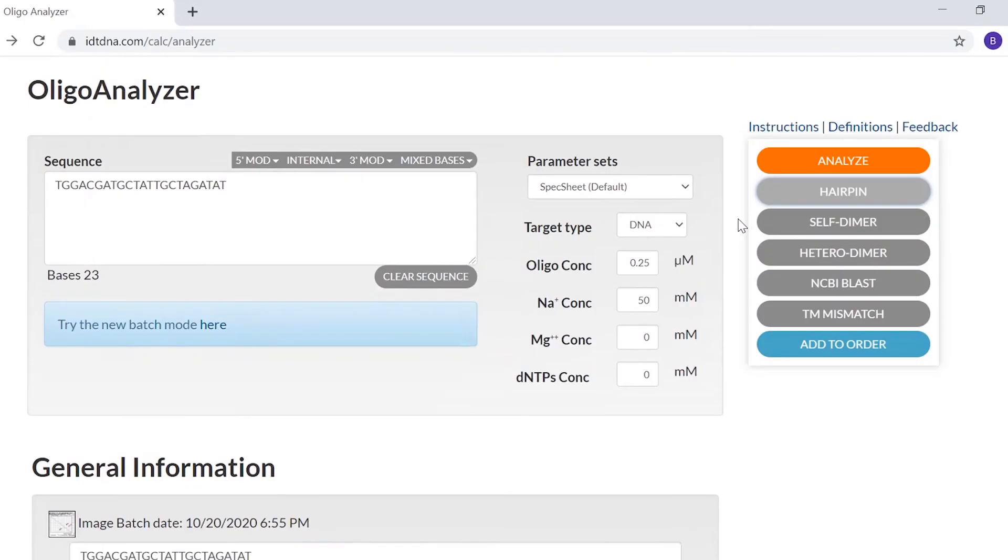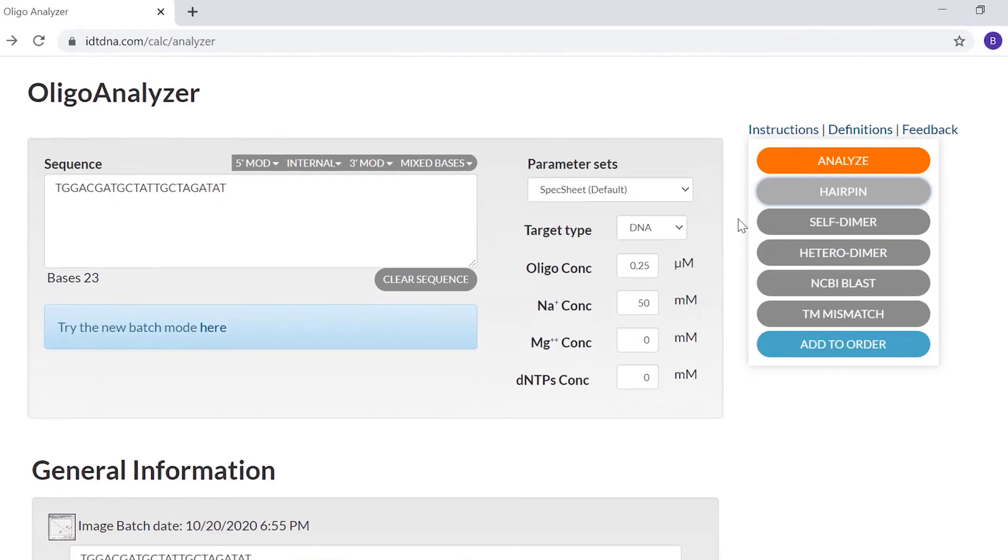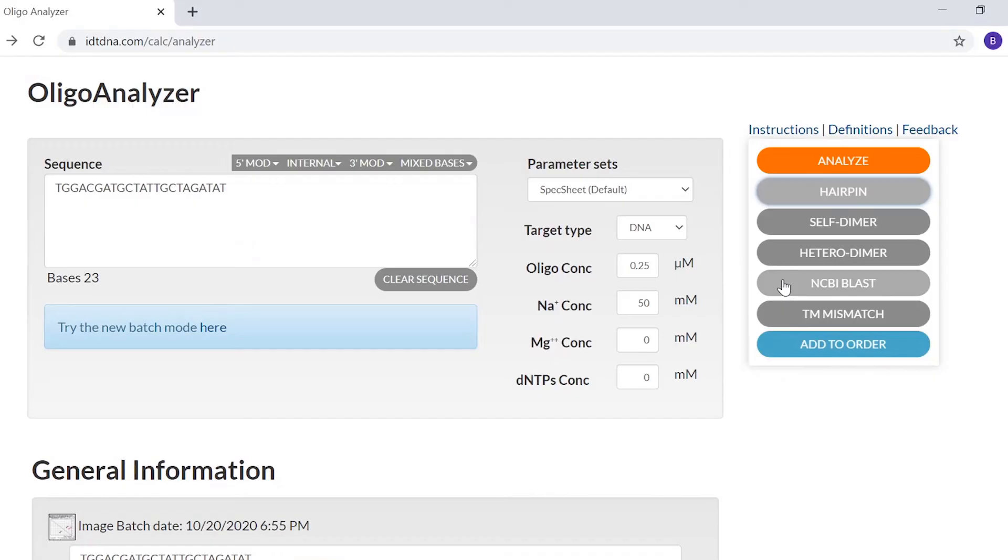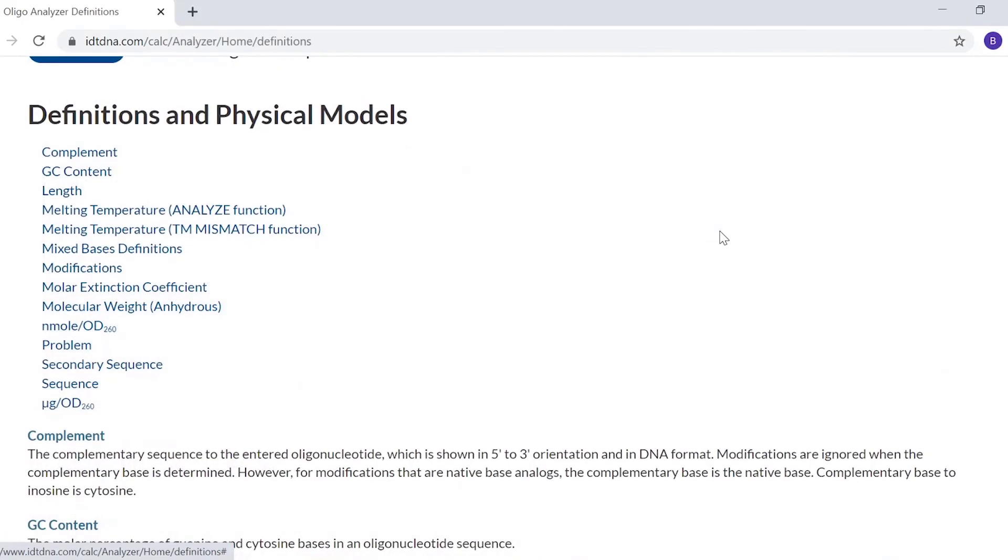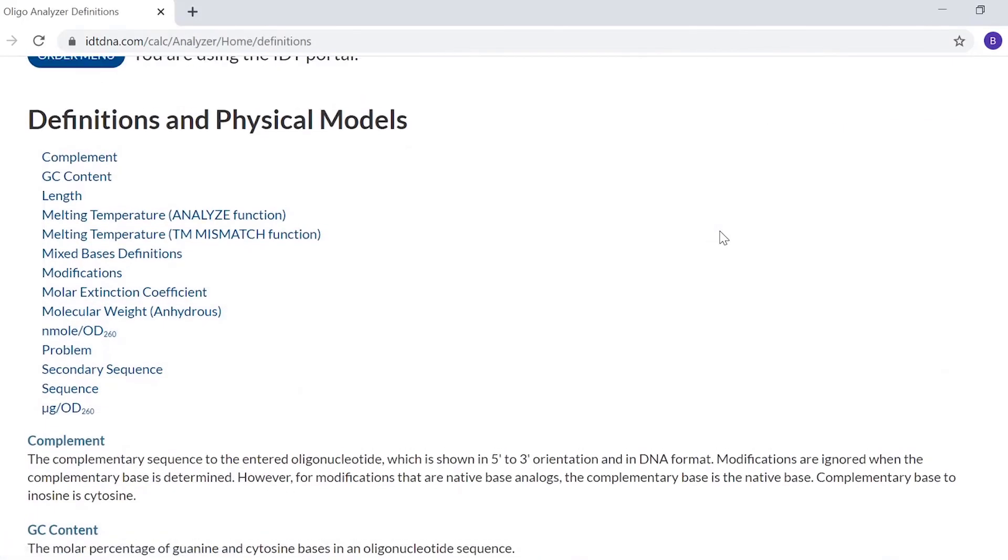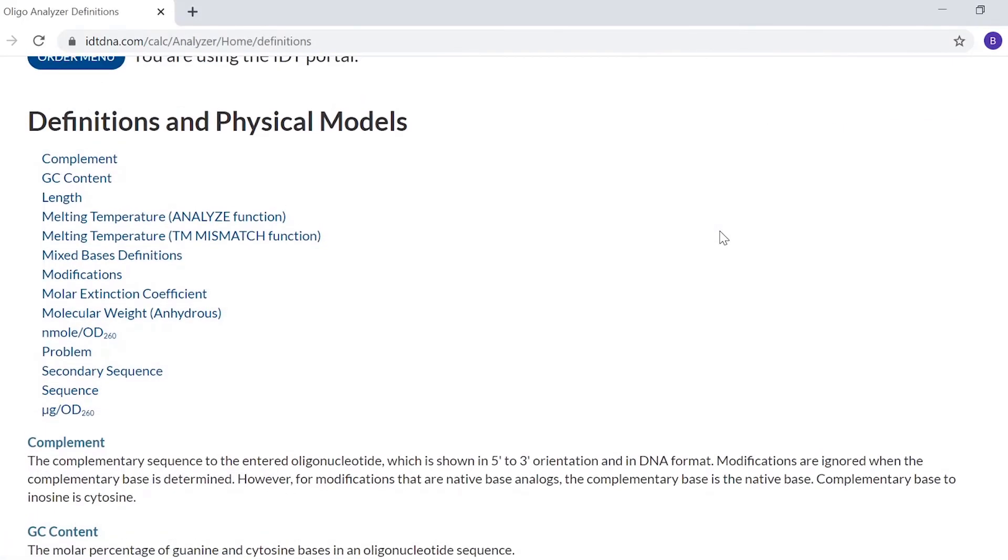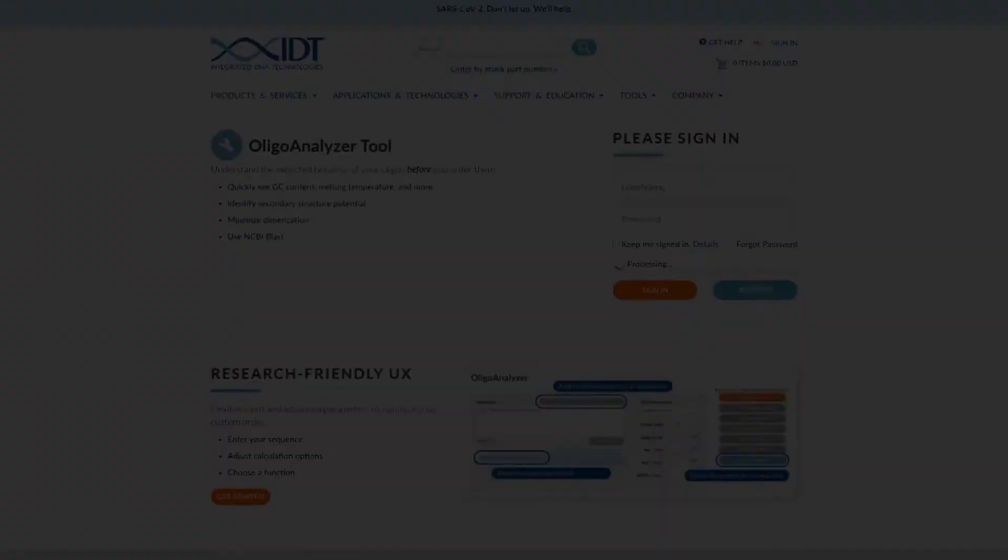There are many other features available in the IDT Oligo Analyzer tool, including the ability to add a sequence to an order using the Add to Order button. There is also an NCBI BLAST function, as well as a melting temperature mismatch function. If you ever need a bit of help, the Definitions tab provides descriptions of many terms. It also has background information, including algorithms and references.